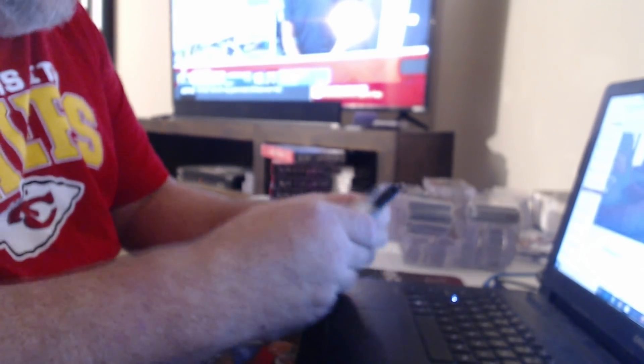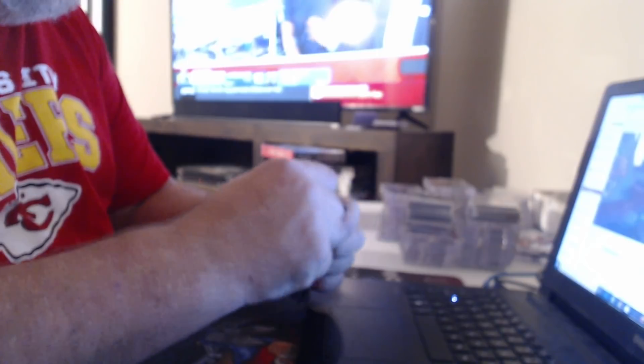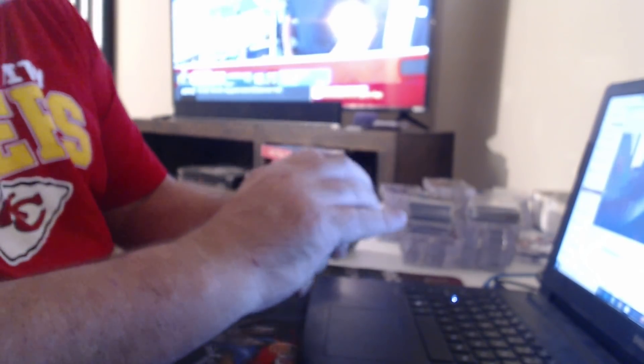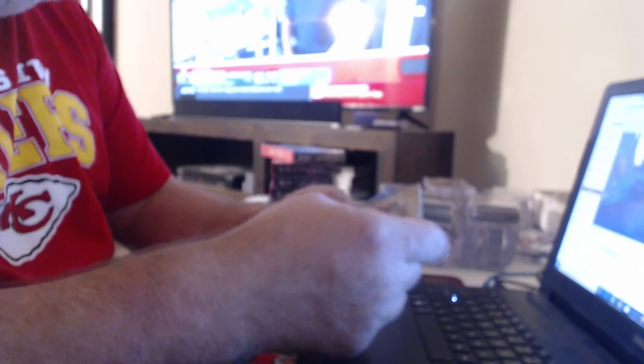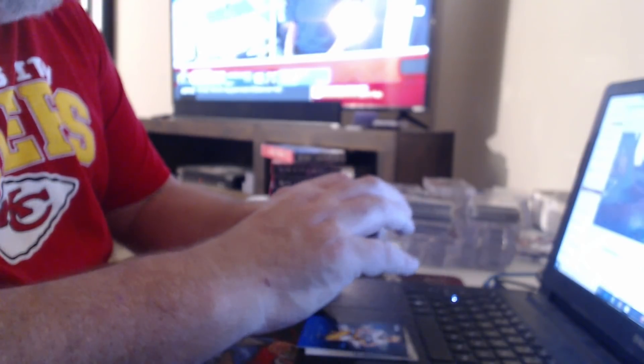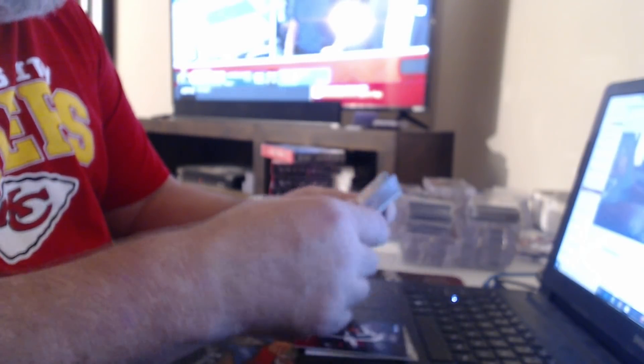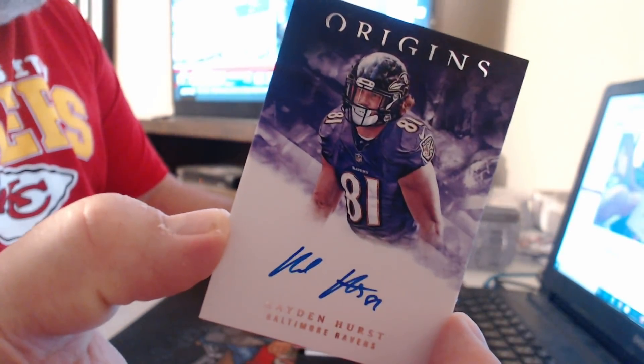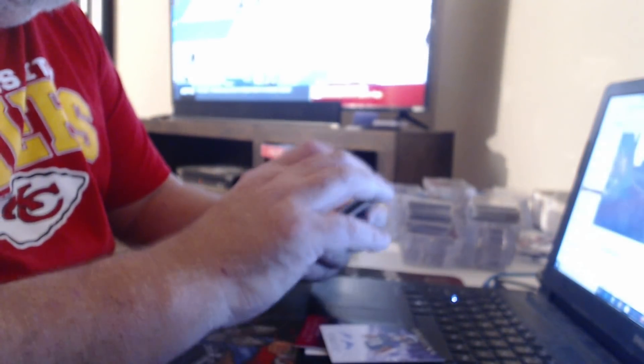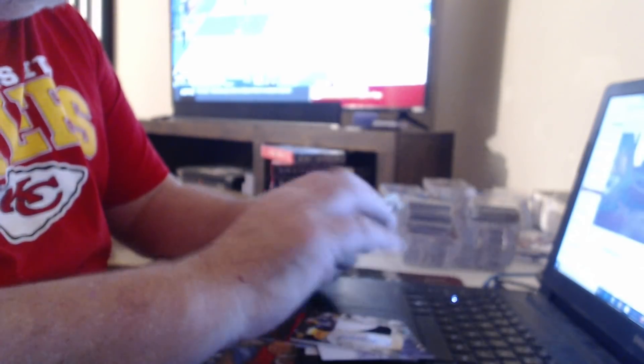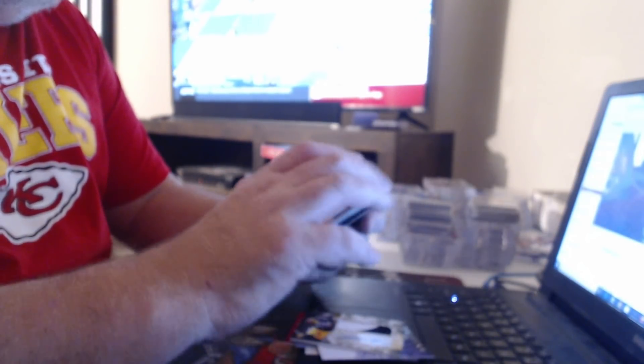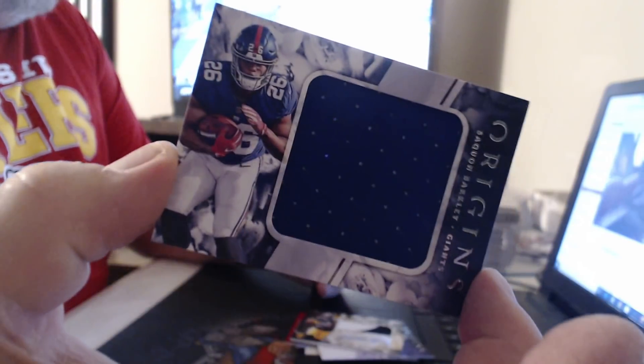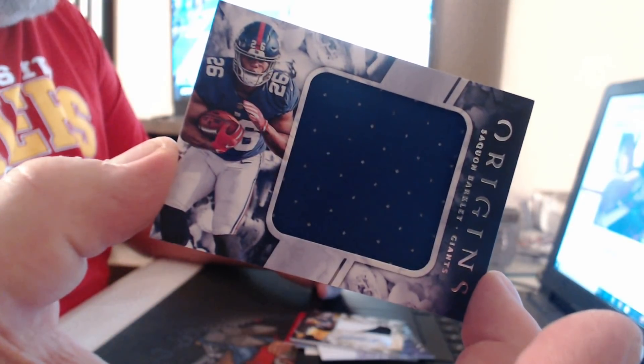All right, so that's Josh Allen, Sam Darnold. You have that nice patch of the Rosen. 99 Jimmy Graham, 299 DeAndre Hopkins. Oh, I've never heard of this guy, Hayden Hurst. Patch Auto, Jaylen Samuels. Oh, you got a small relic, and now you got a jumbo relic. Saquon Barkley.